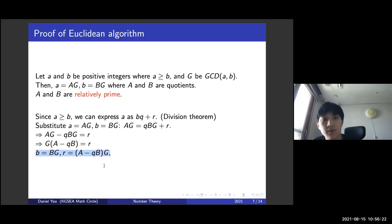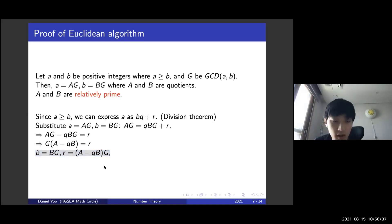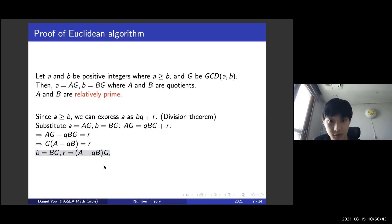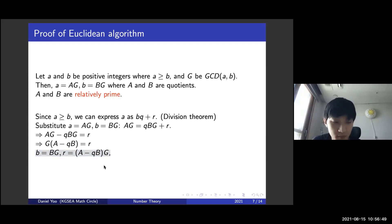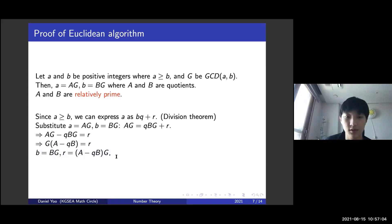Since A ≥ B, we can write A = BQ + R by the division theorem. Substituting A = aG and B = bG, we get aG = Q·bG + R, which gives G·(a − Qb) = R. Hence we have B = bG and R = (a − Qb)G. To prove the algorithm is correct, we need to show that b and (a − Qb) are relatively prime, so that G is indeed the greatest common divisor.